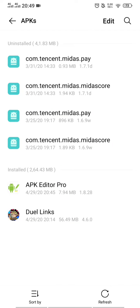Hey guys, so today I'm gonna teach you guys how to successfully install the Dwelling Mode APK. Some of you guys are unable to install the APK — it shows the error 'APK not installed' — so in order to fix this...